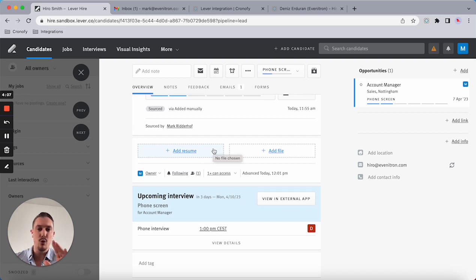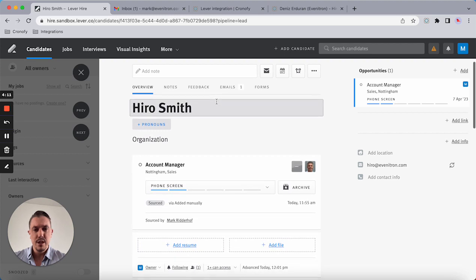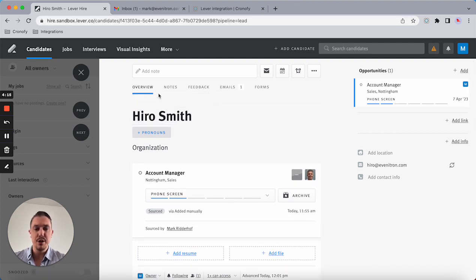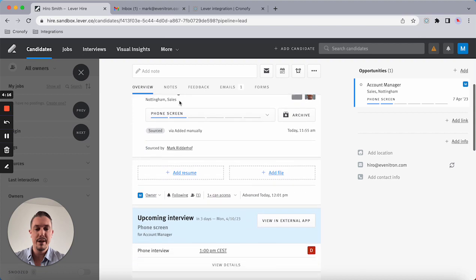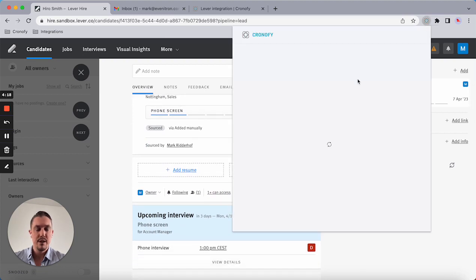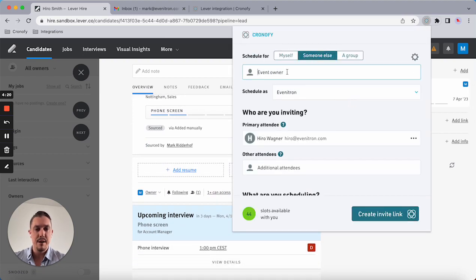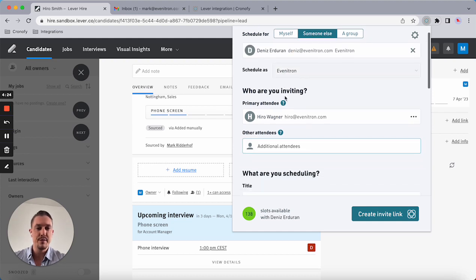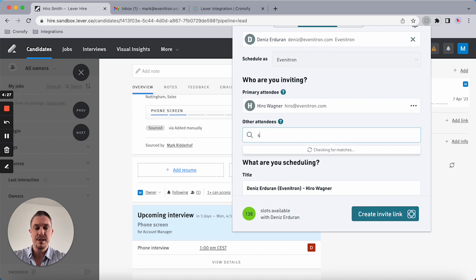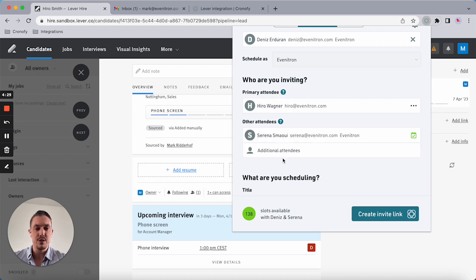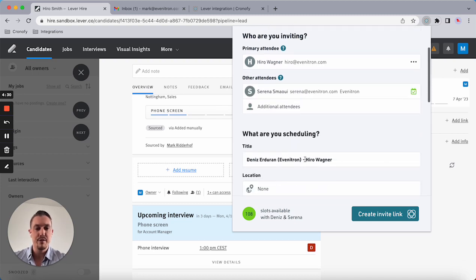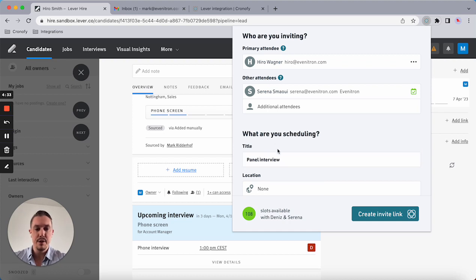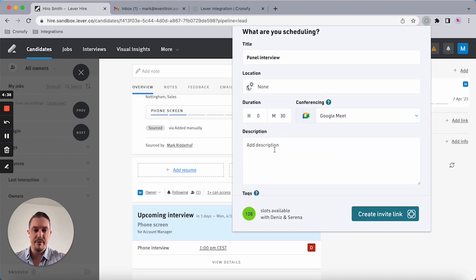That's the first scenario. The second scenario is building an ad hoc panel. Let's say you know that Dennis again is one of the panelists, and let's say Serena is also one of the panelists. Panel interview, there we go.